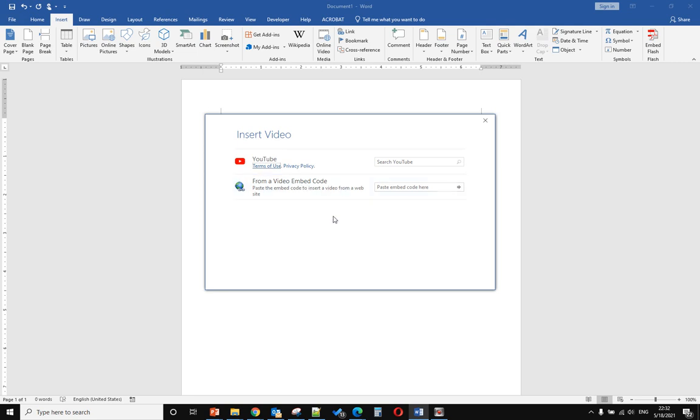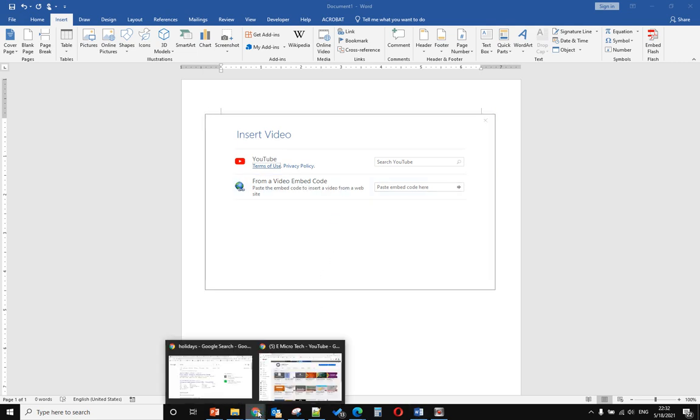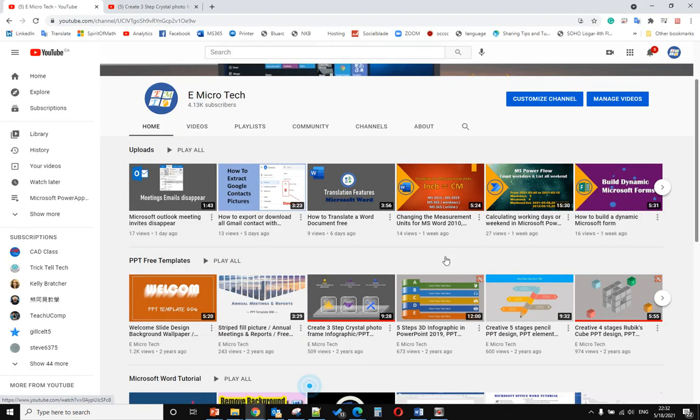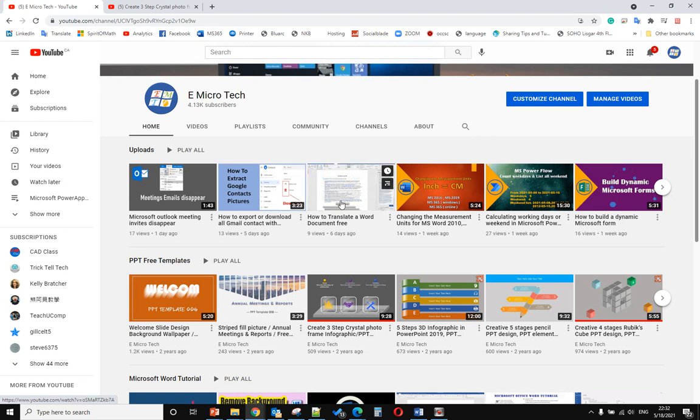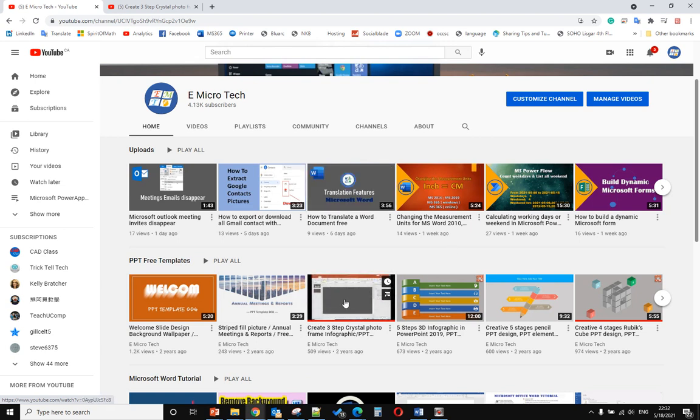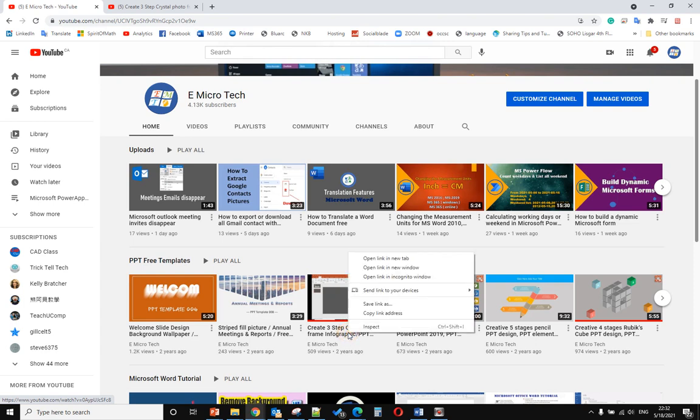Let me open my YouTube channel. I want to insert this video, so right-click.